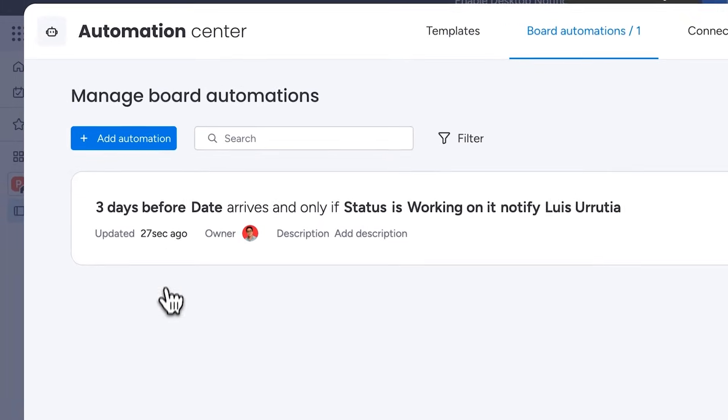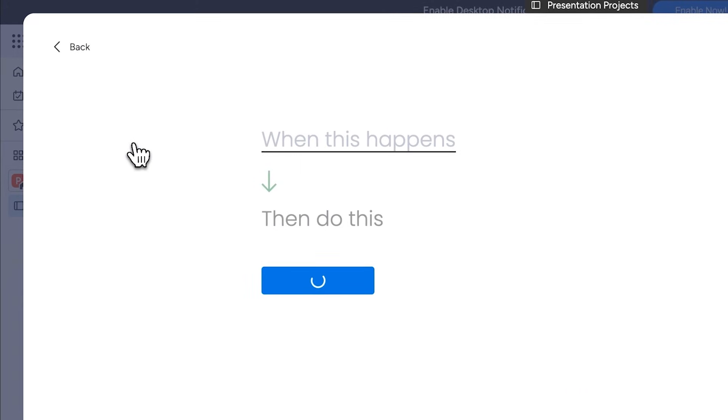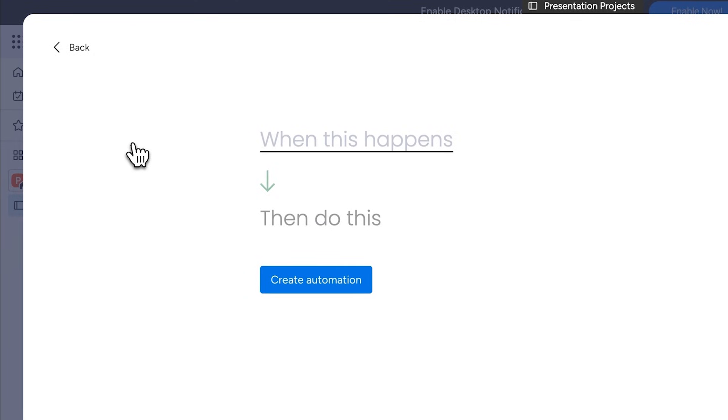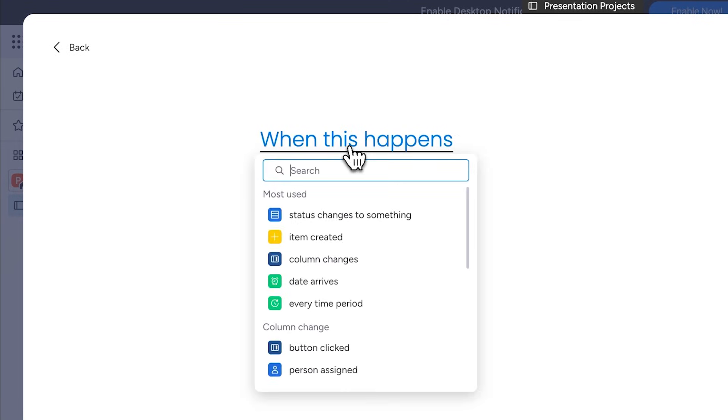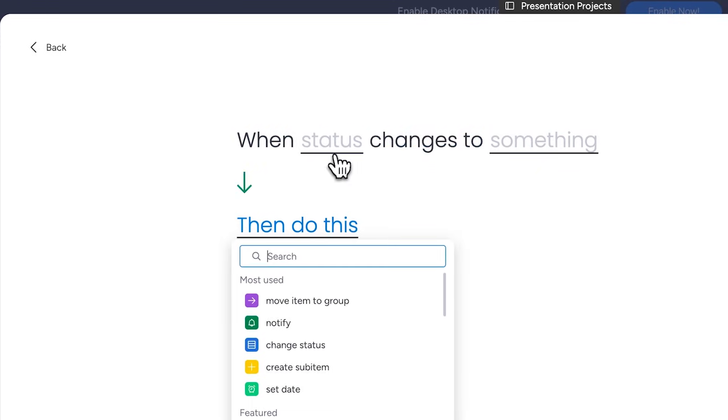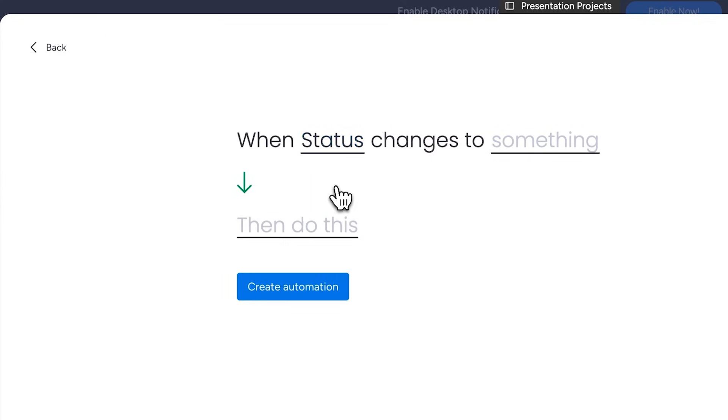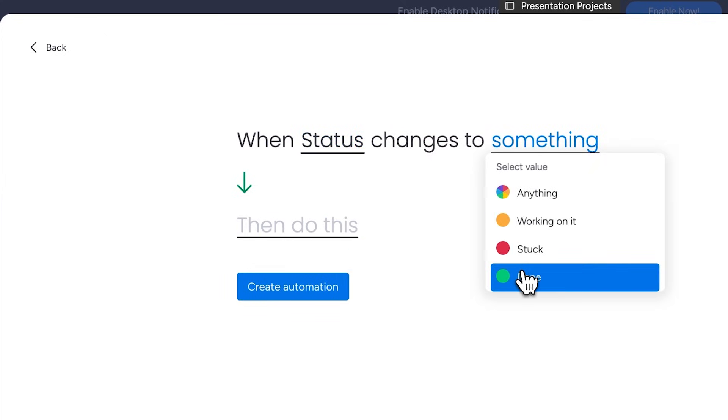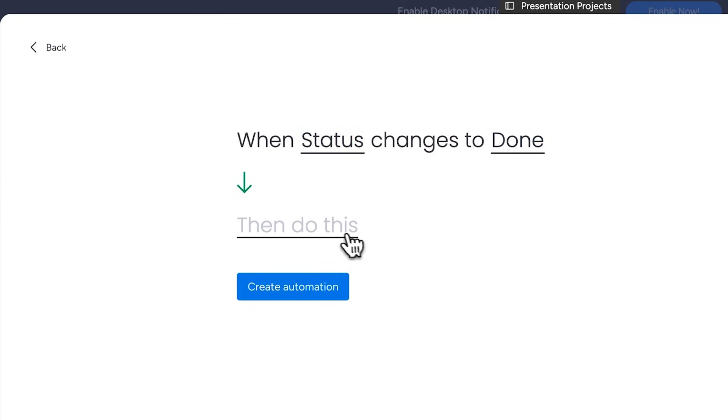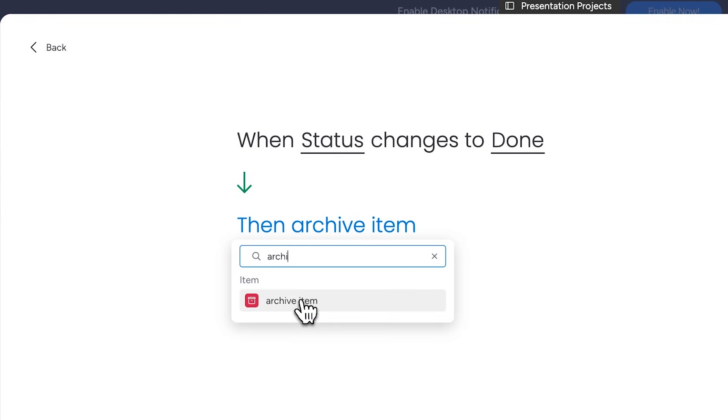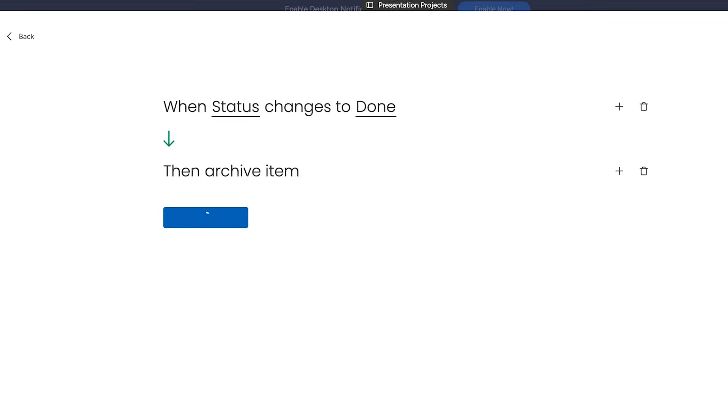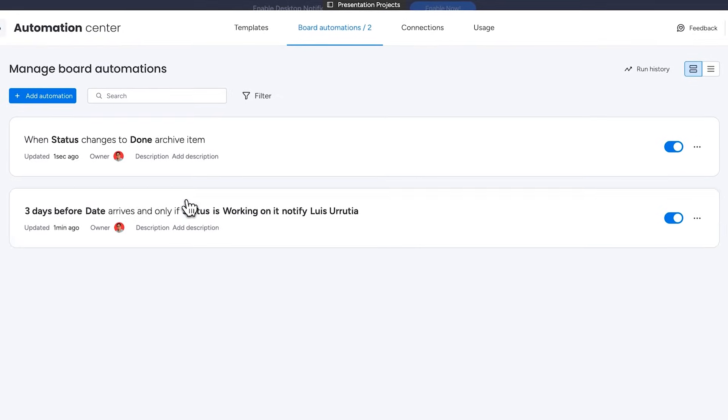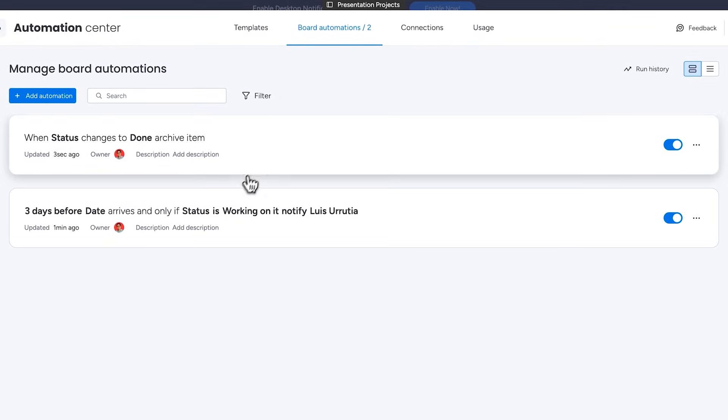I'll also set up another automation to archive projects that are already done so they don't take up space on my project board. This time I'll select when status changes to something and replace something with done. Then choose archive item and that's it. Now my second automation reads when the status changes to done then archive this item. Every completed project will automatically be archived for future reference.